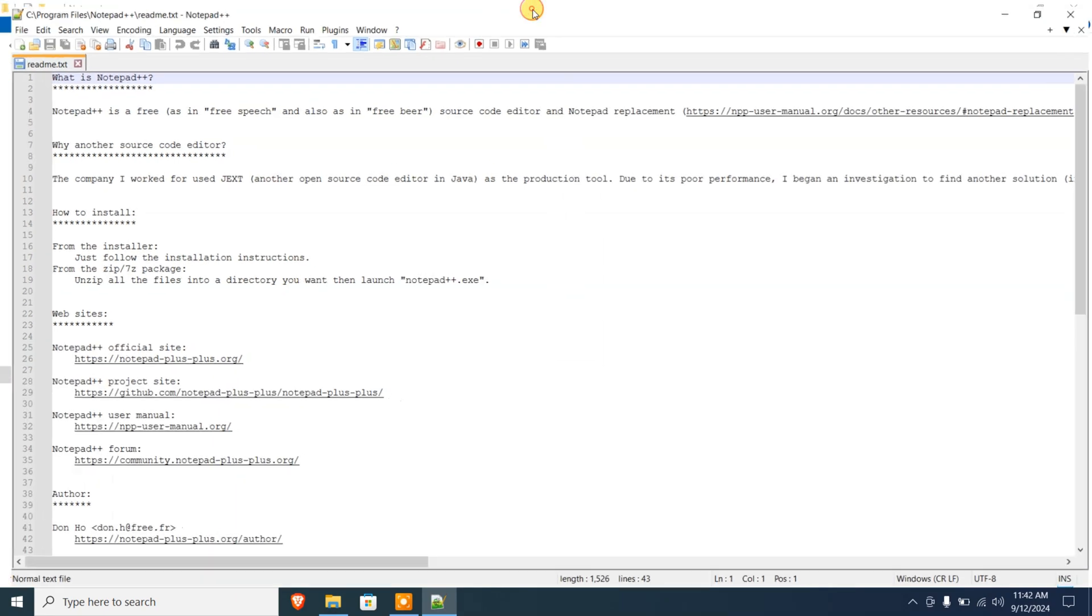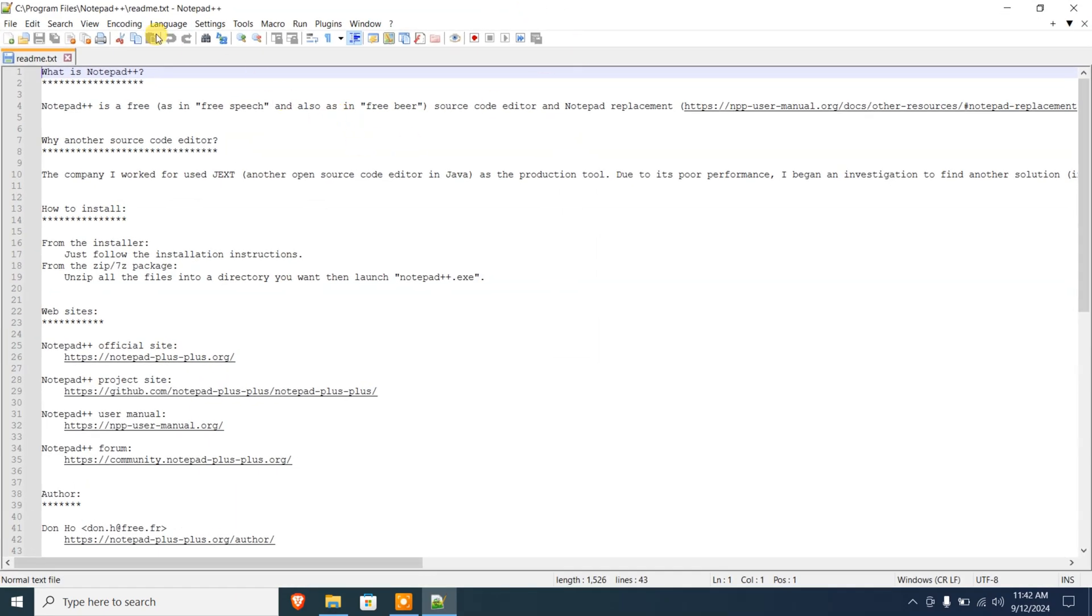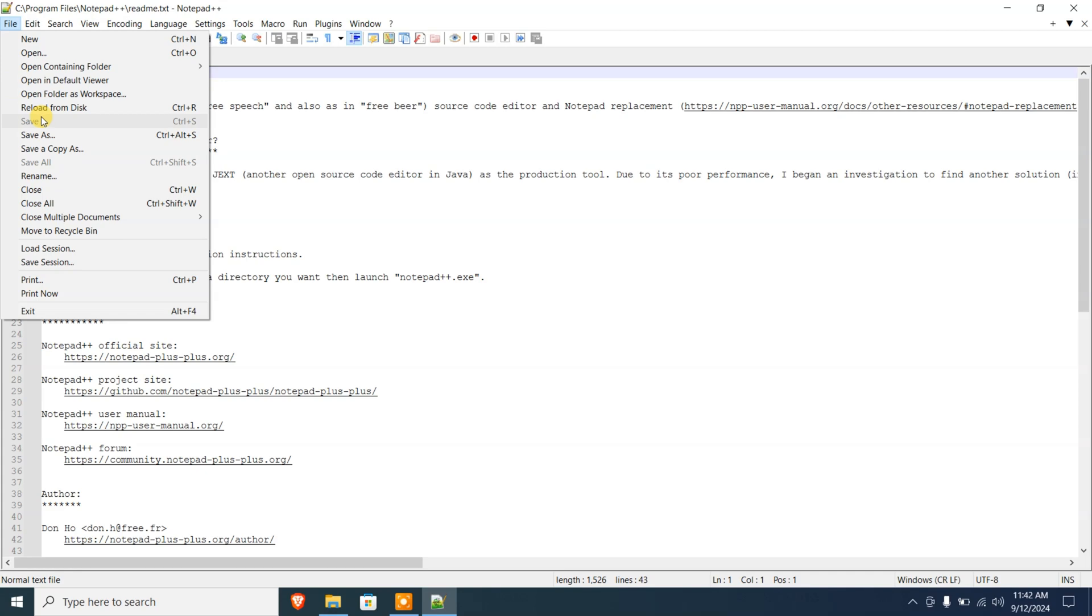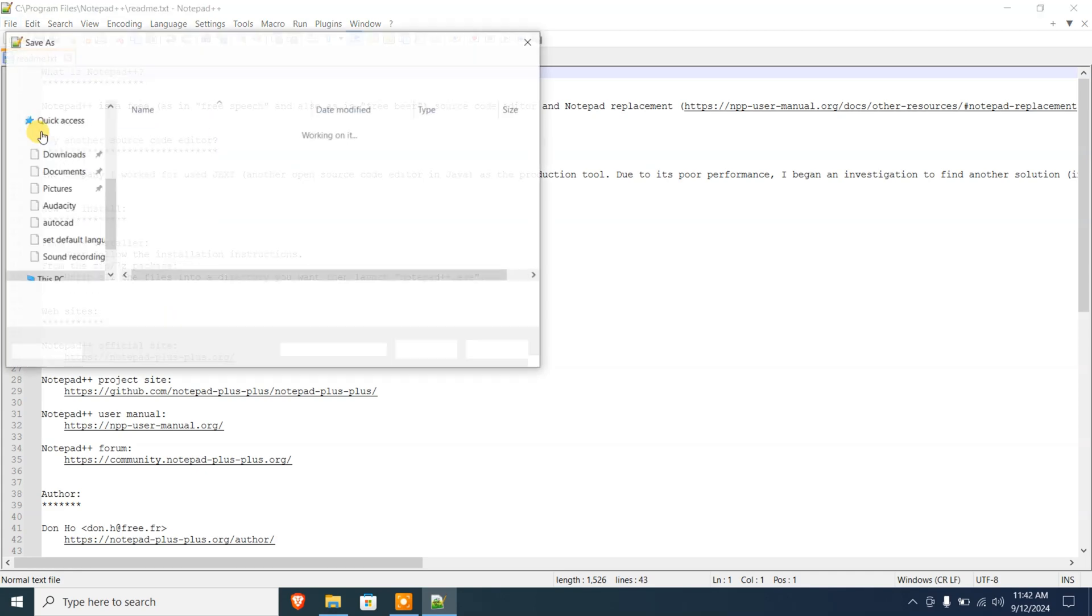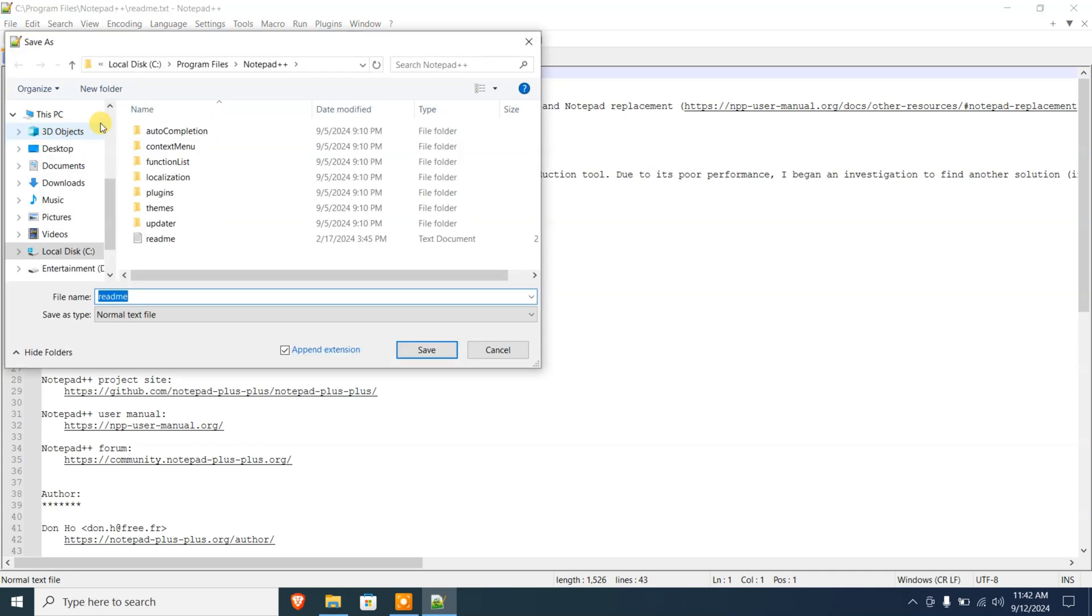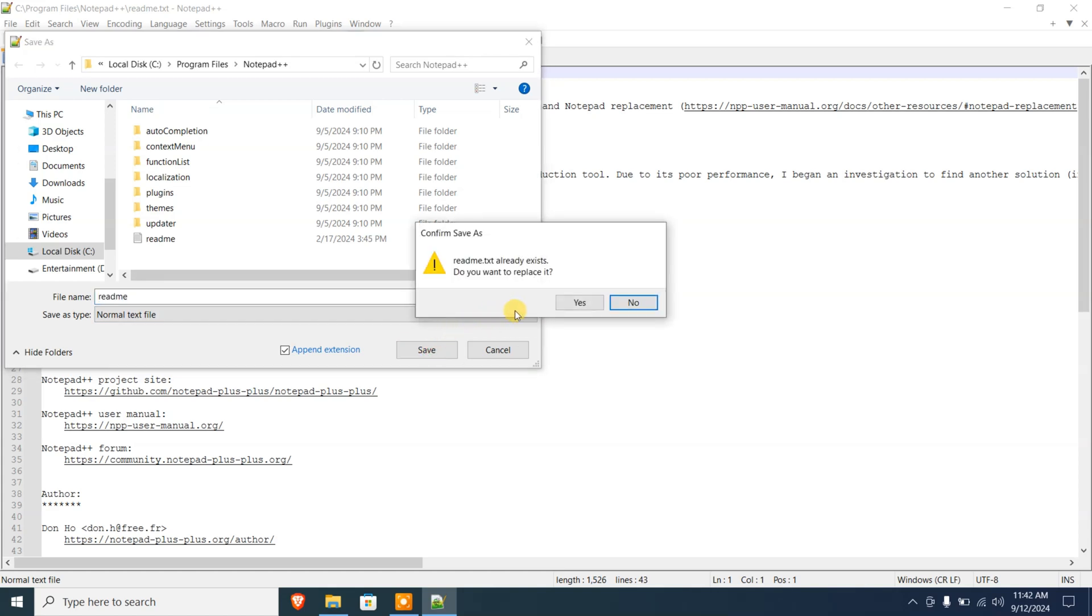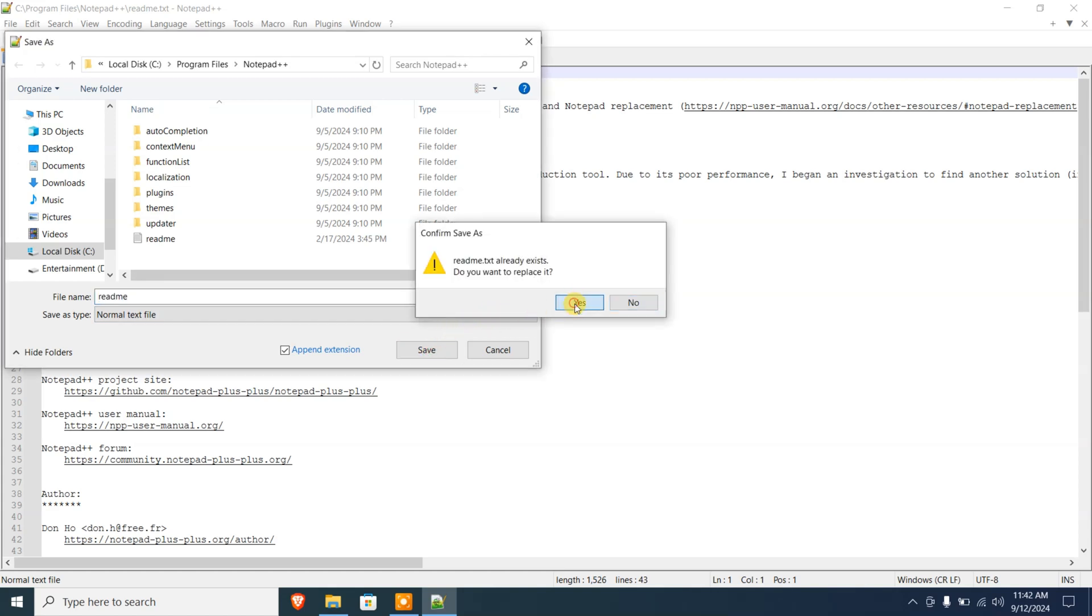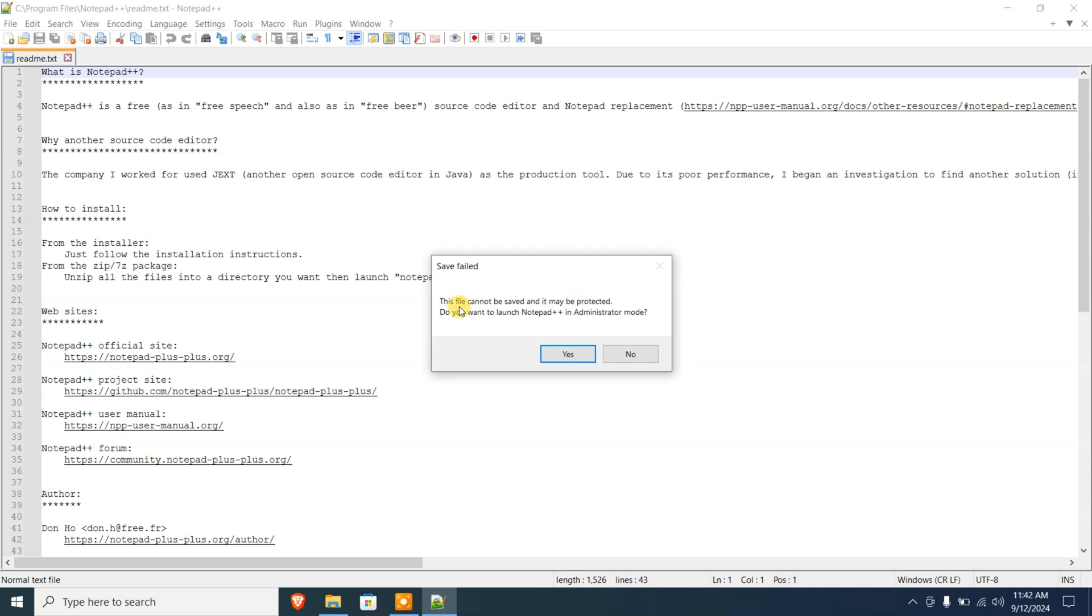I'm gonna drag and drop it over here to quickly launch the file. So here I'm in Notepad++, and if I go to File and Save it, and if I click on Save, do you want to replace it? Yes.